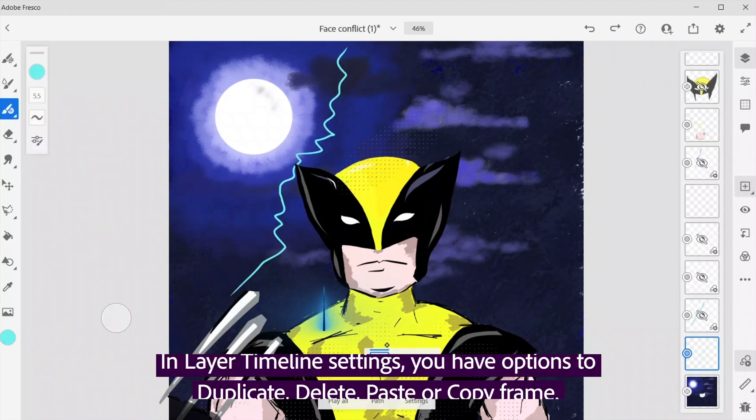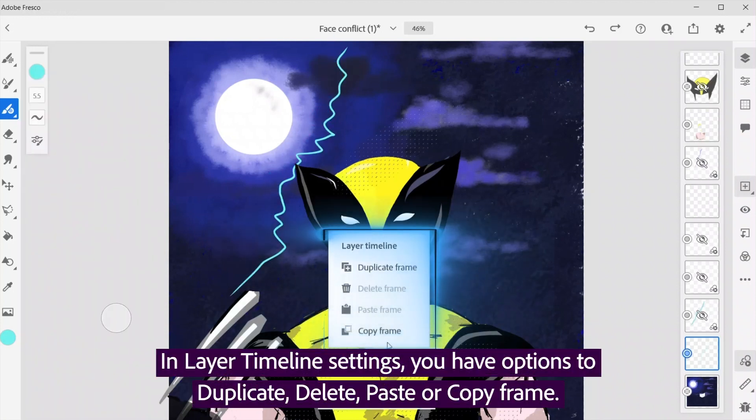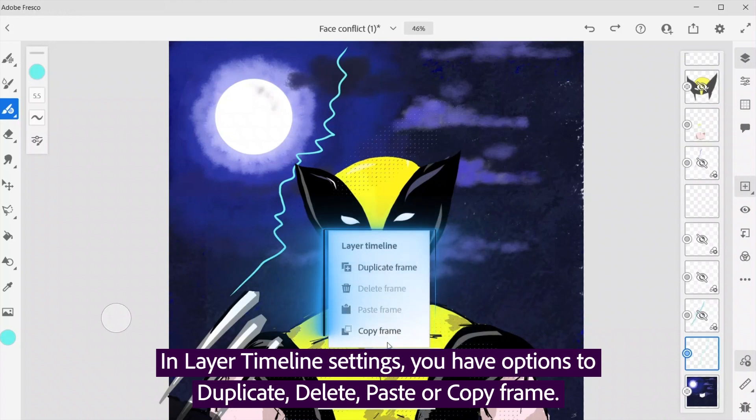In layer timeline settings, you have options to duplicate, delete, paste, or copy frame.